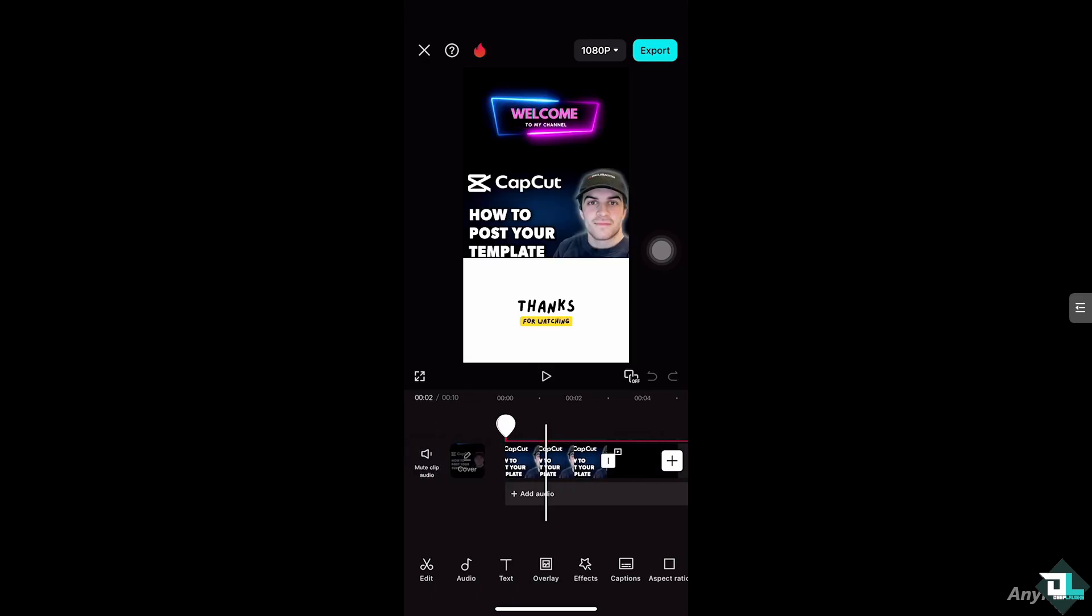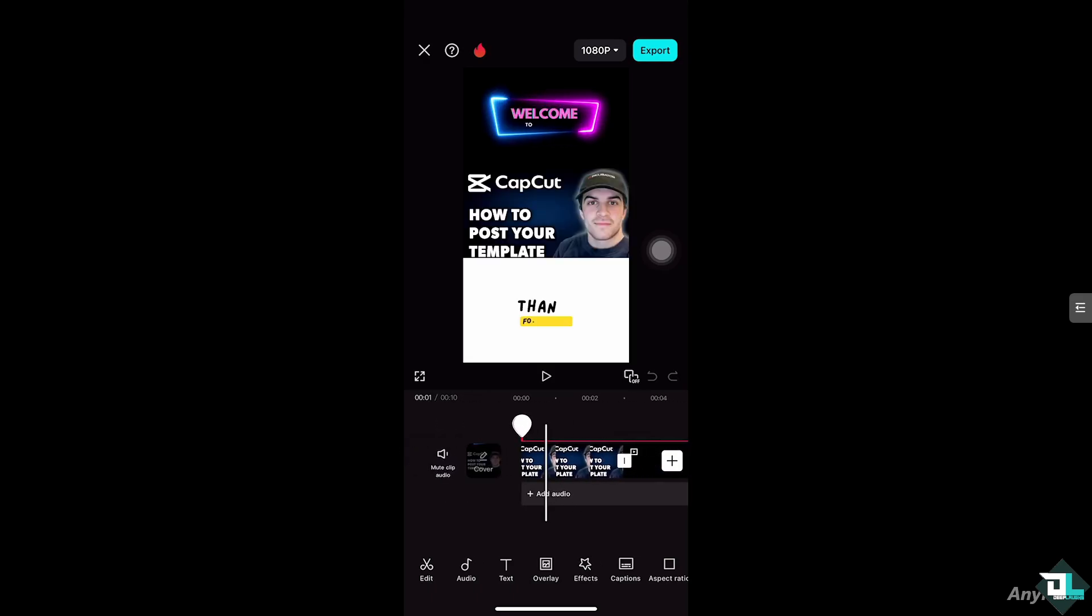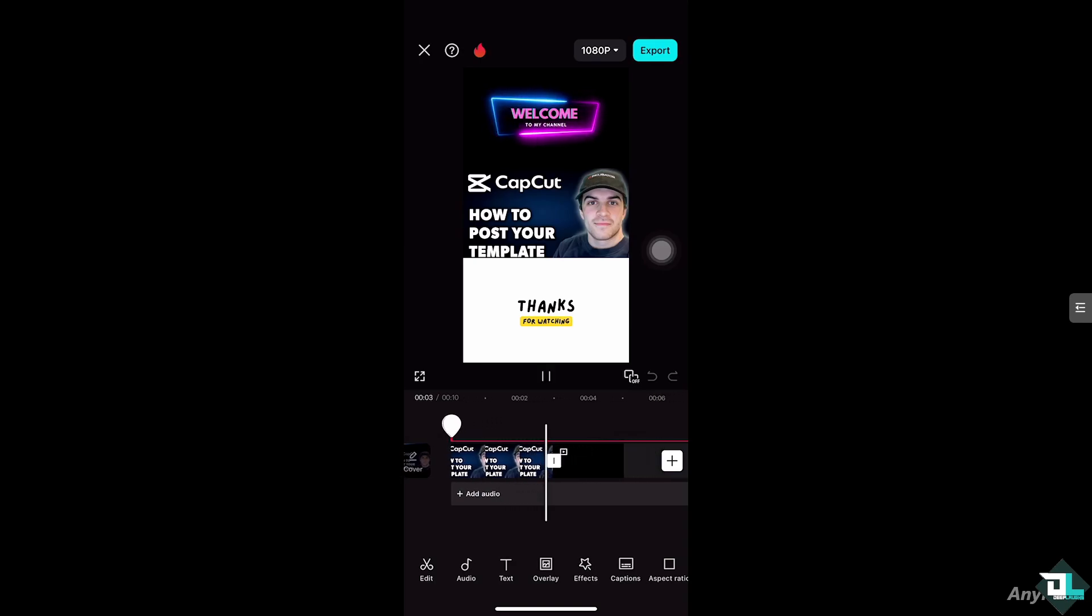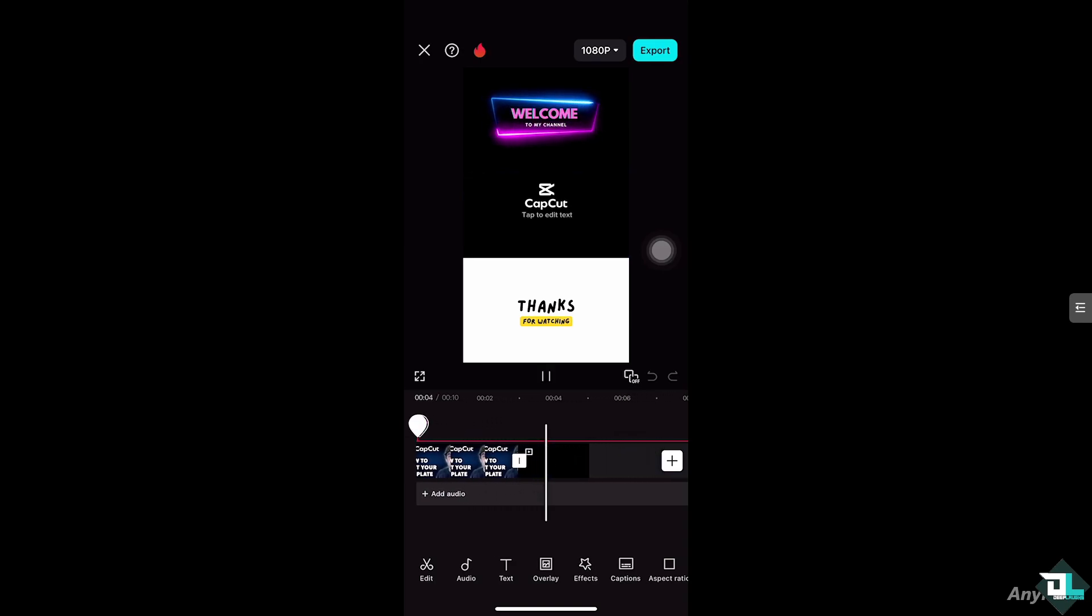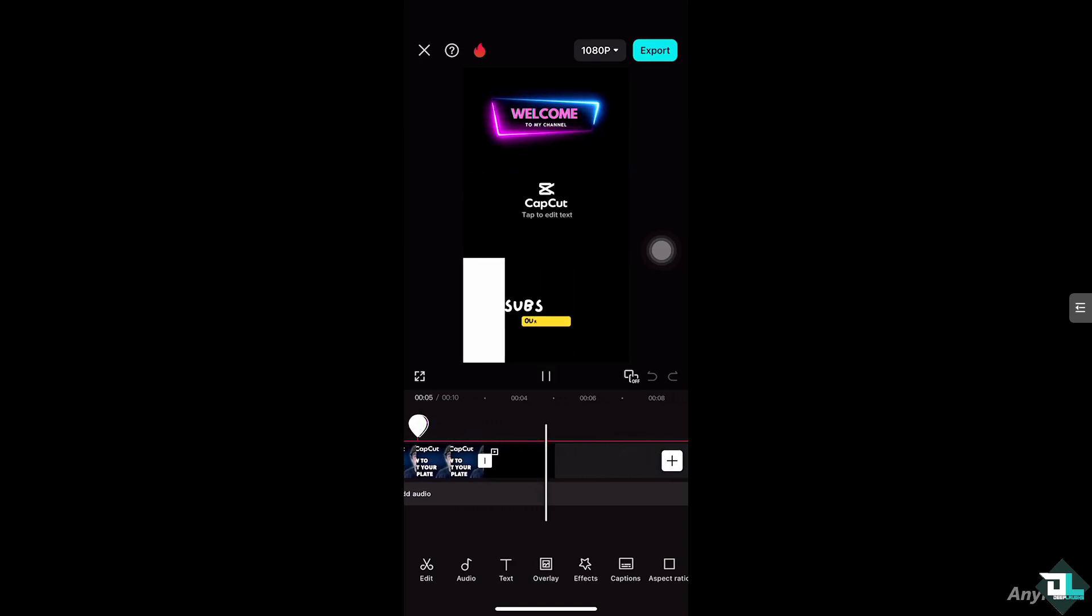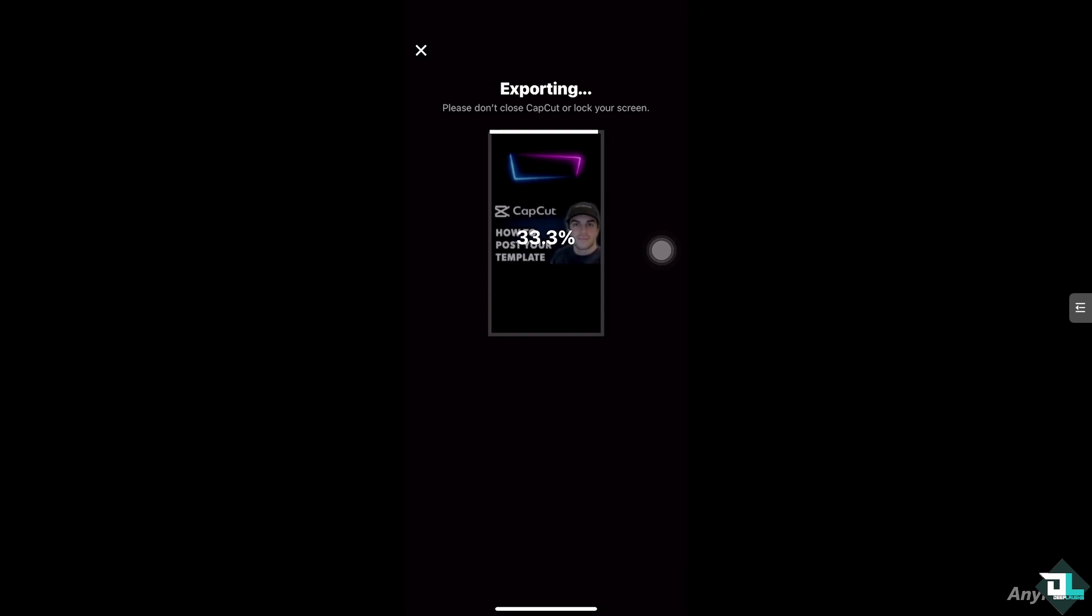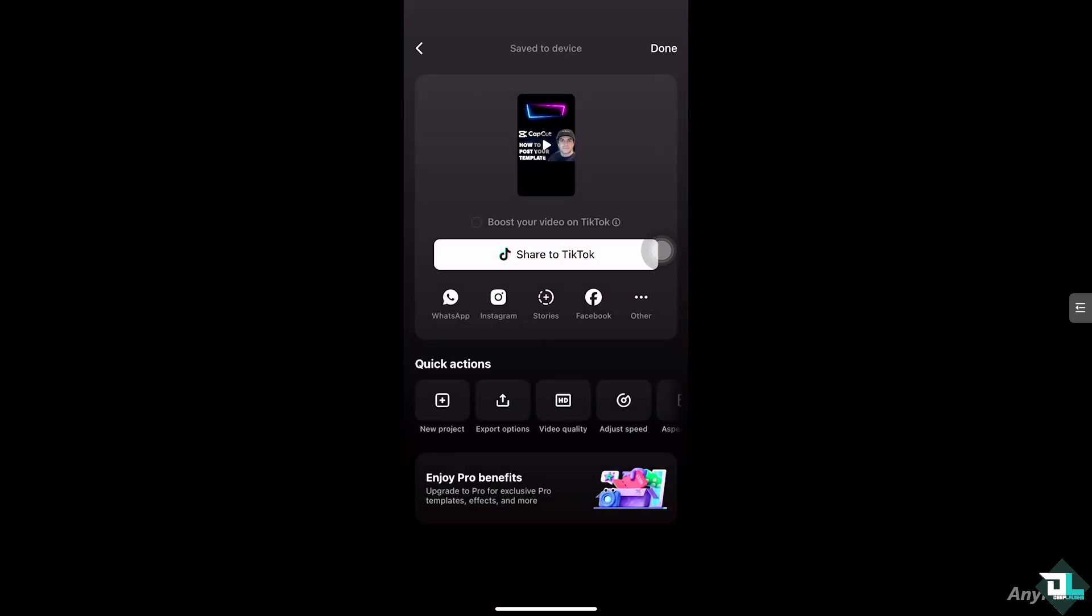Once you are happy with it, for you to be able to post your template, you're going to be clicking the export button on the top right corner. What will happen is it will be exported.